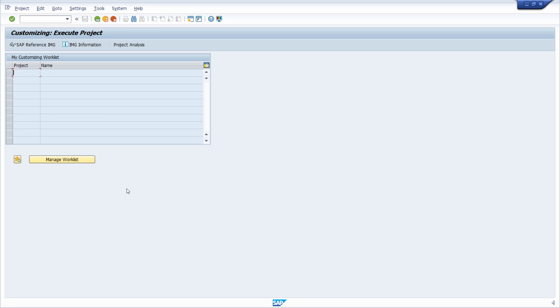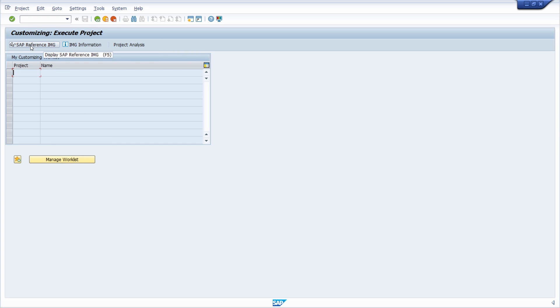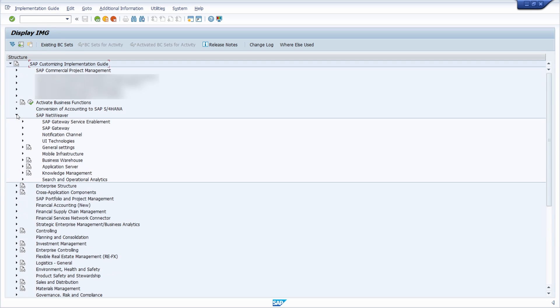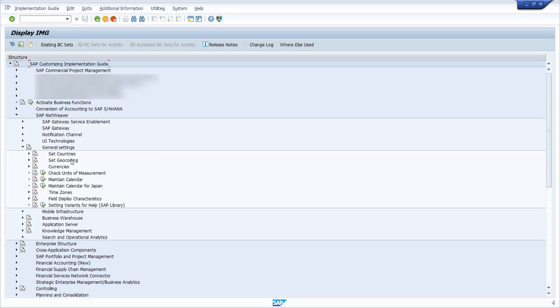These settings are made on Netweaver basis and are valid for the entire SAP system. The settings are made in the implementation guide in the transaction SPRO. Here we are currently in the transaction SPRO, and there you can open up the SAP reference IMG, also with this button or the F5 key on your keyboard. Then under SAP Netweaver and then general settings, there you can make the general settings for your client that are cross-client.